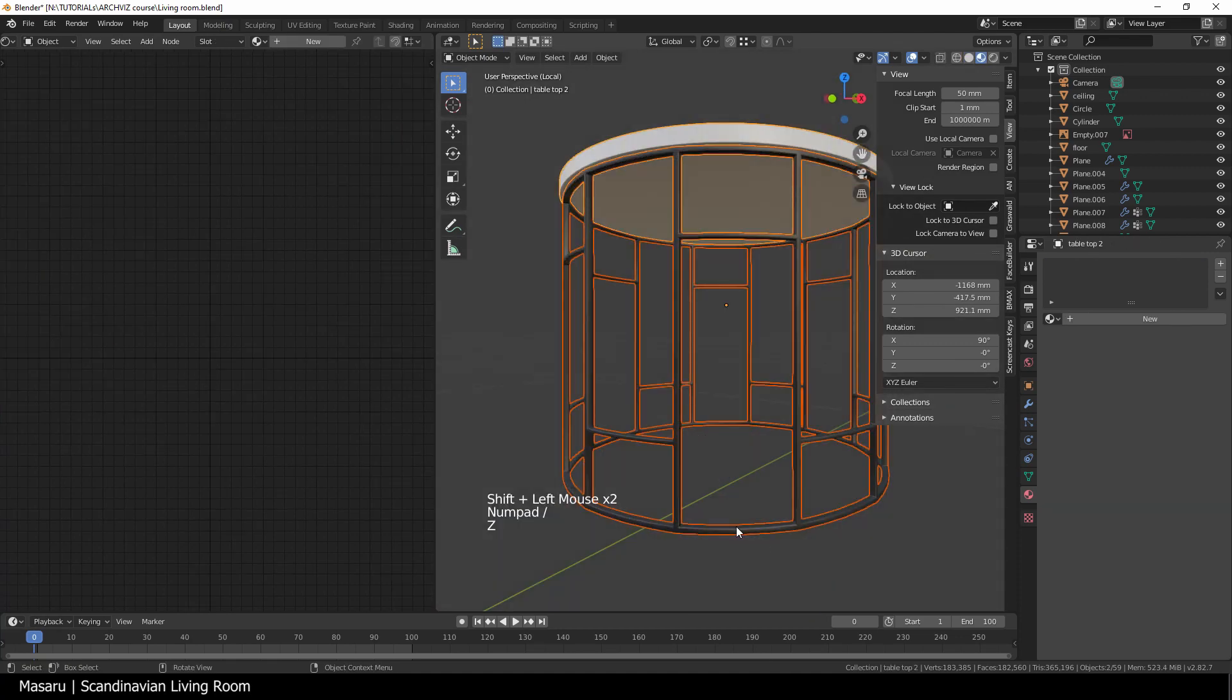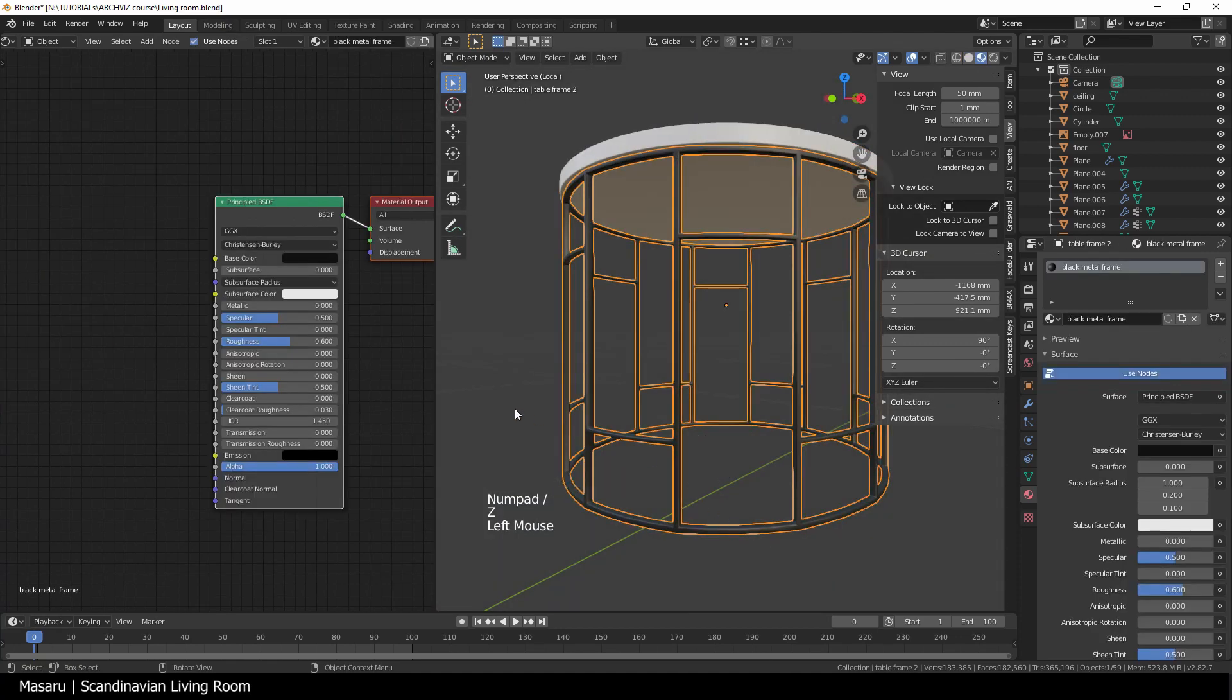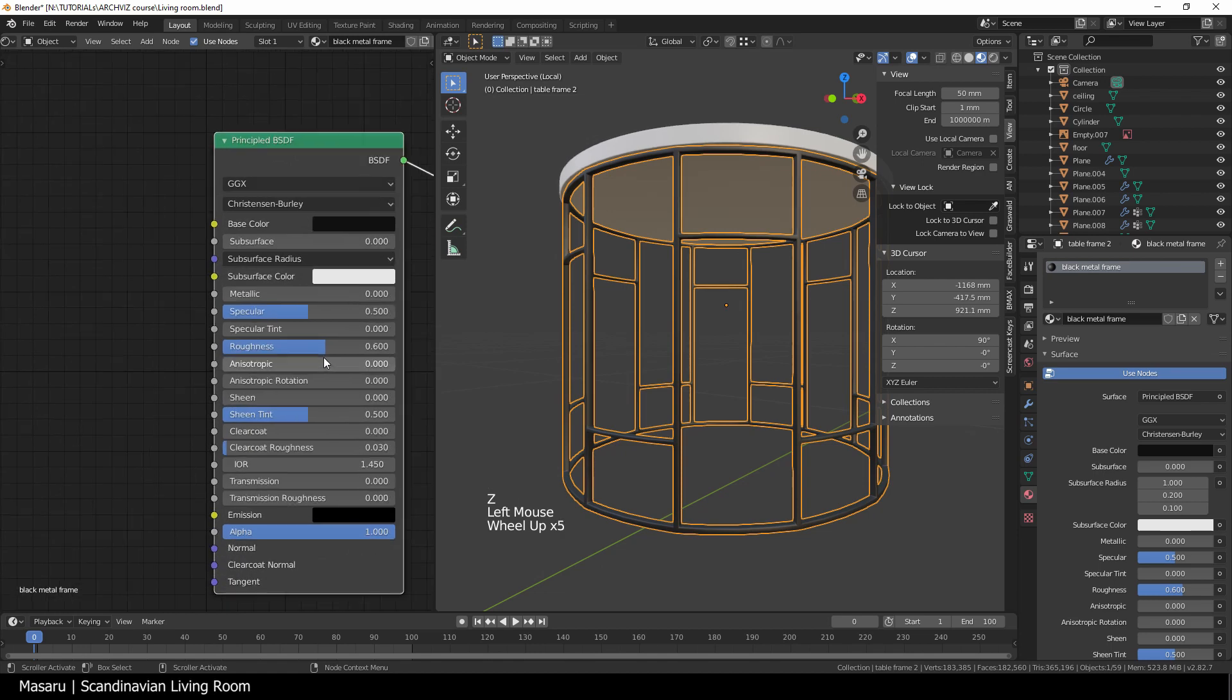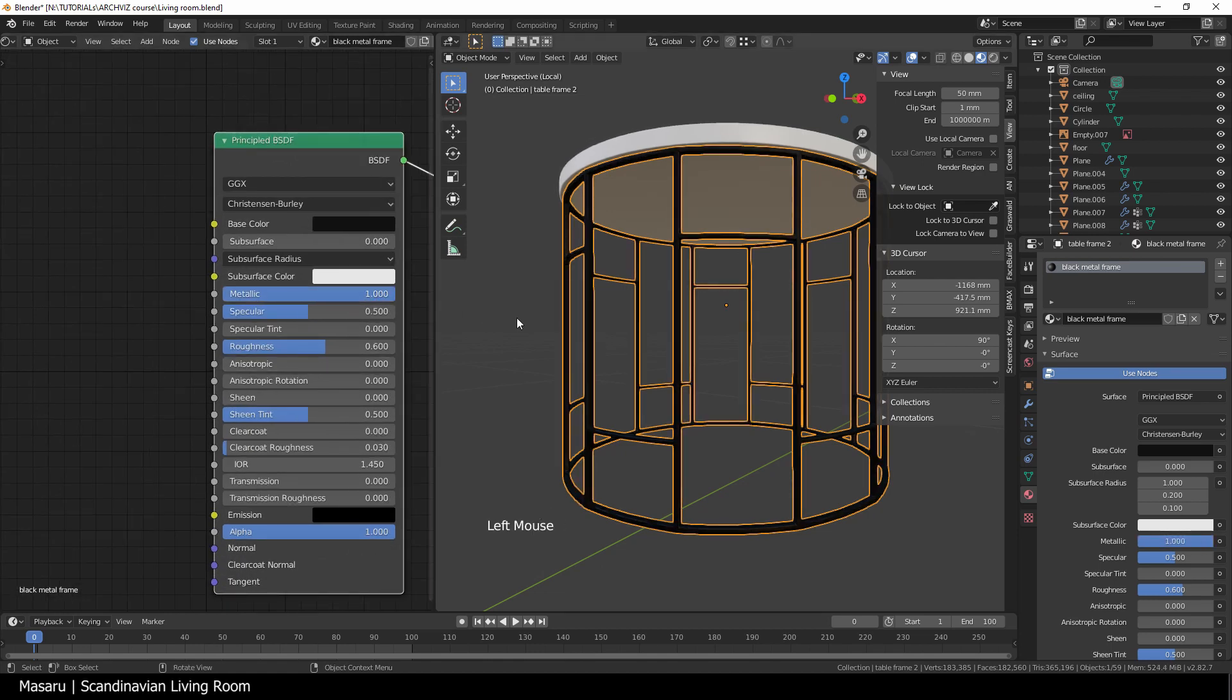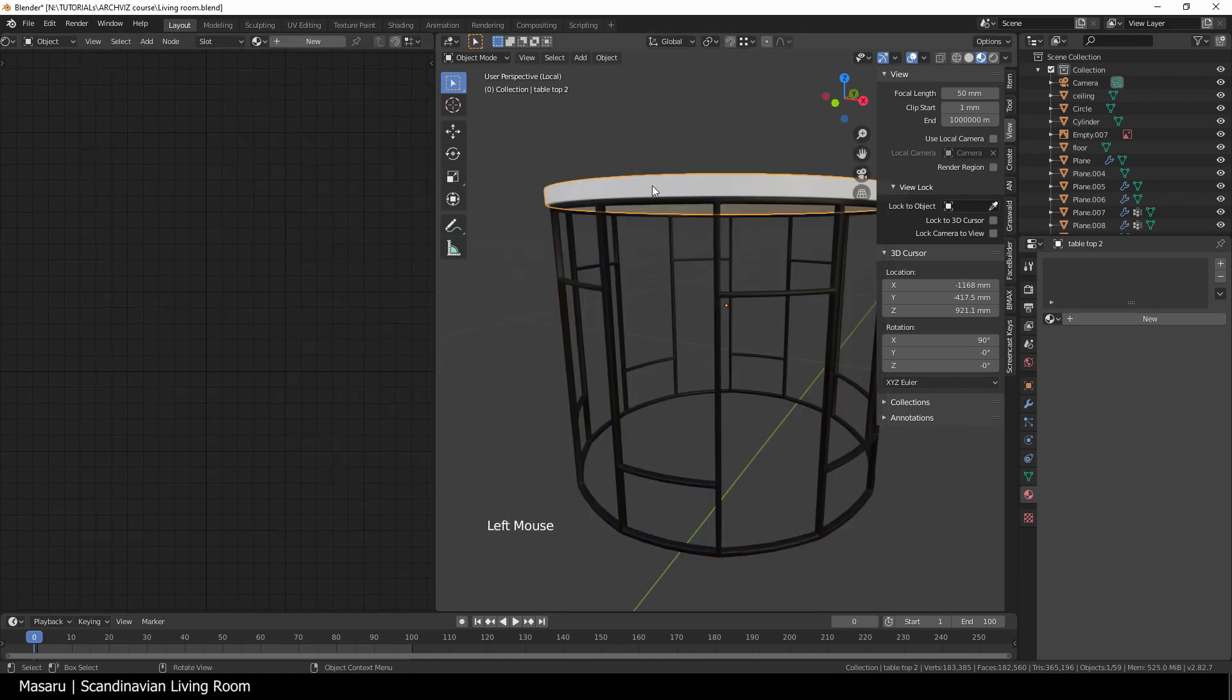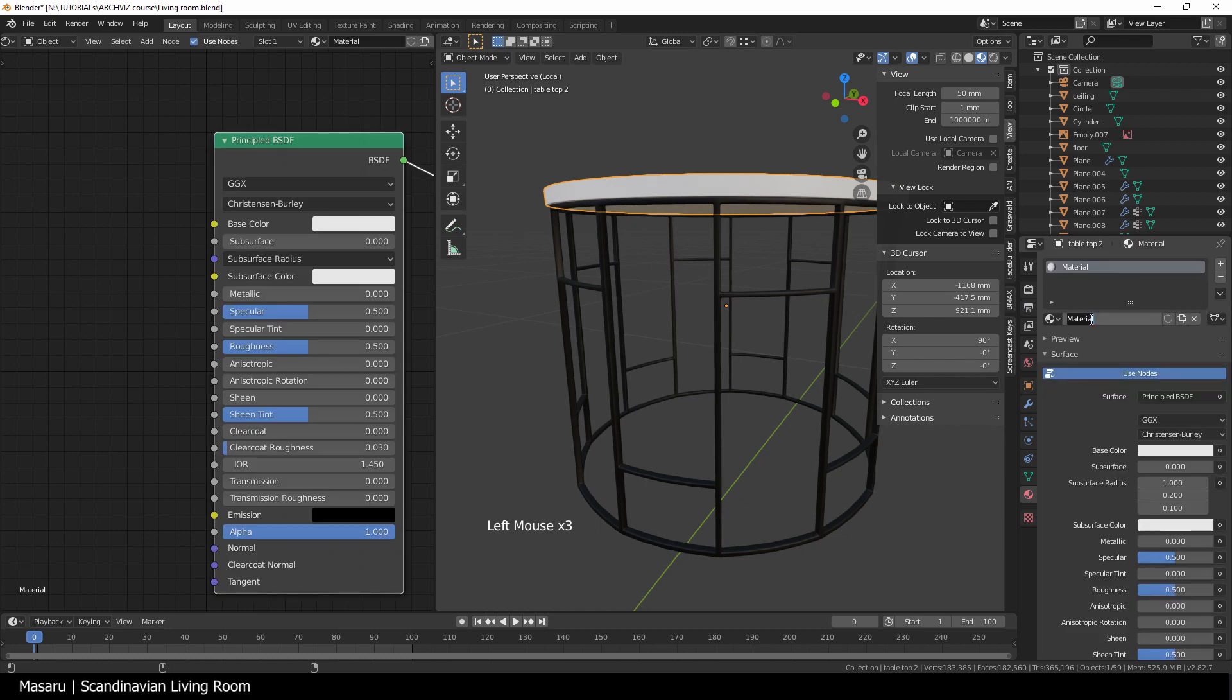The table is very simple. I leave the table frame as black metal material, and then the table top is glossy white.